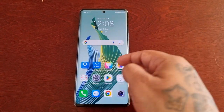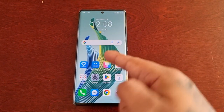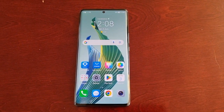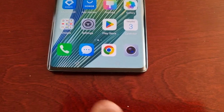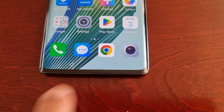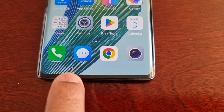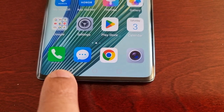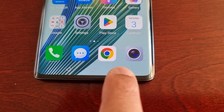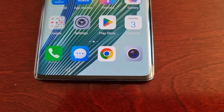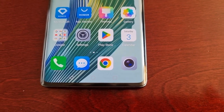It's your boy the Android Doctor back again with another video. I'm here with the Honor Magic 5 Lite, and in this video I'll be showing you how to customize the three key navigation buttons down here at the bottom of the display. By default we have the back button, the home button in the middle, and the recent apps button on the right.